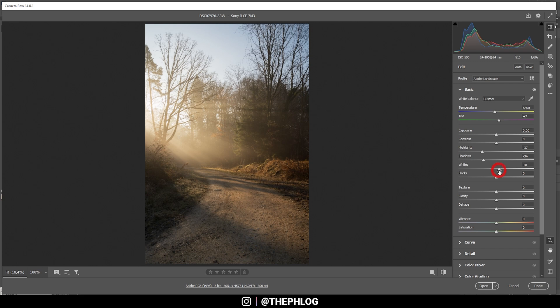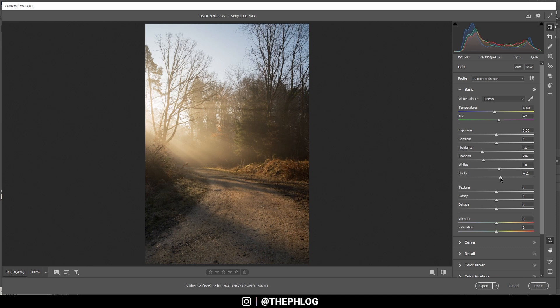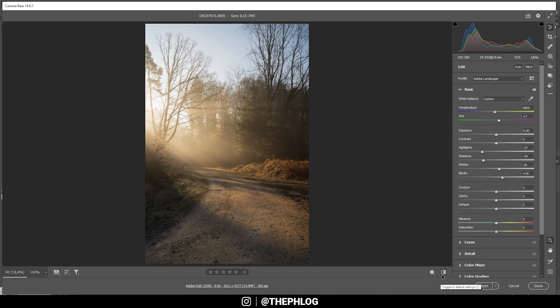Now we can further increase the whites so we get some more brightness in here. I don't want to overdo it, I just want to add a little bit. And then let's also play around with the blacks here. I'm going to increase them to kind of get a softer look on this shot, which works nice with a foggy scene like this.